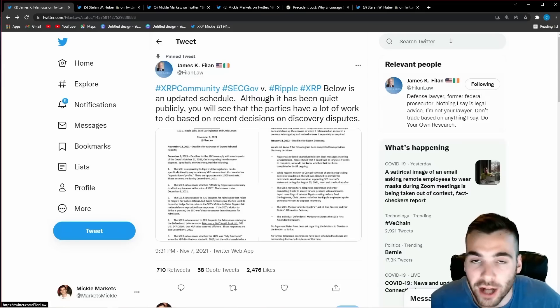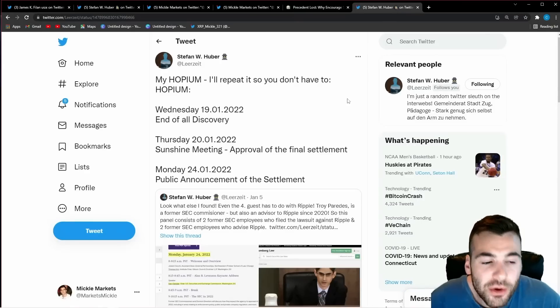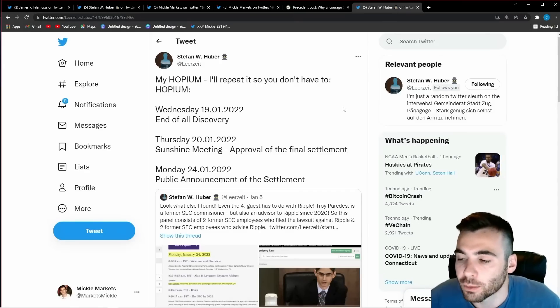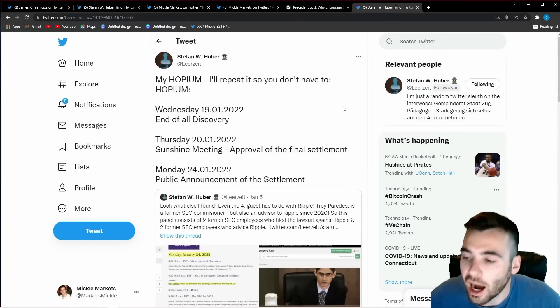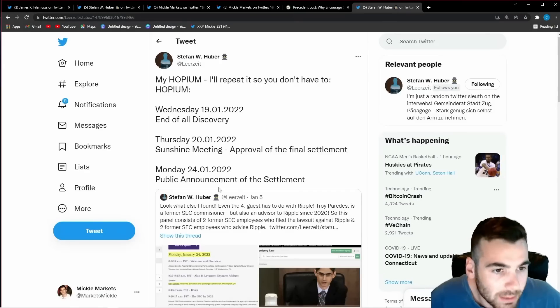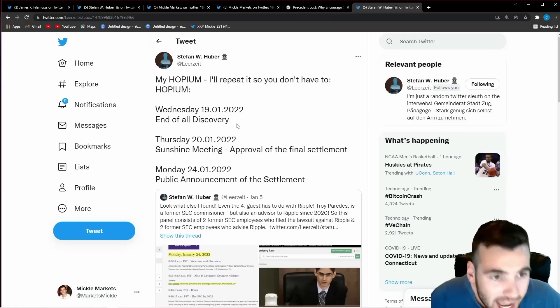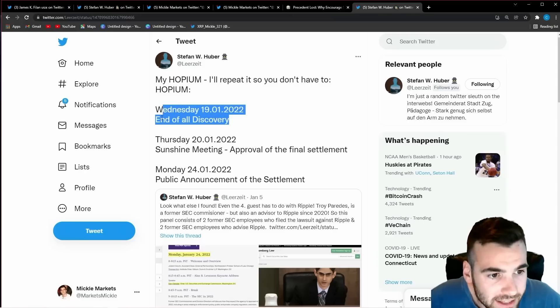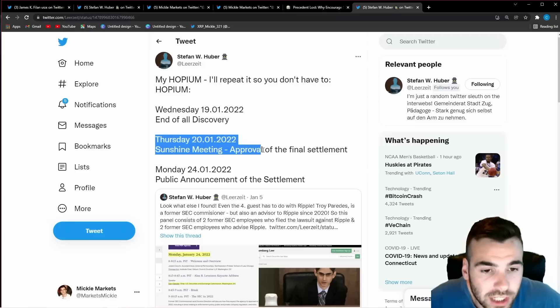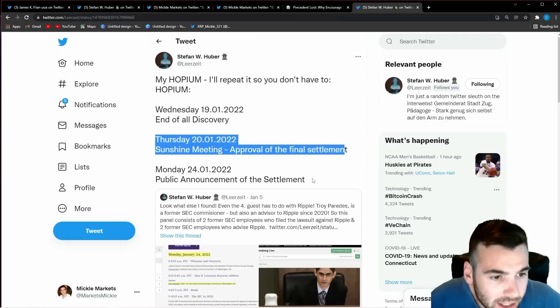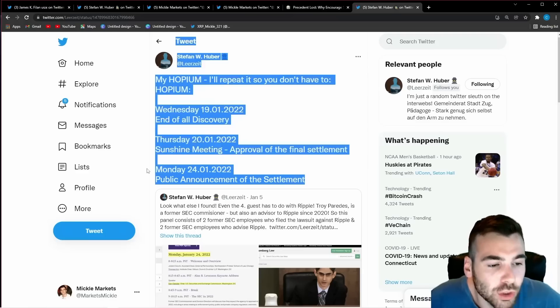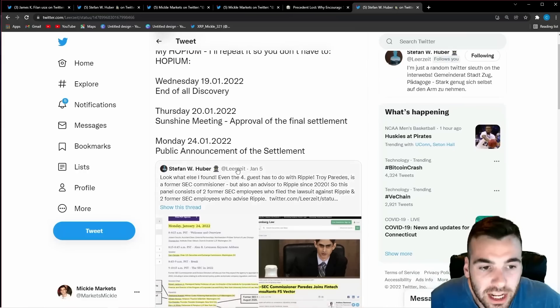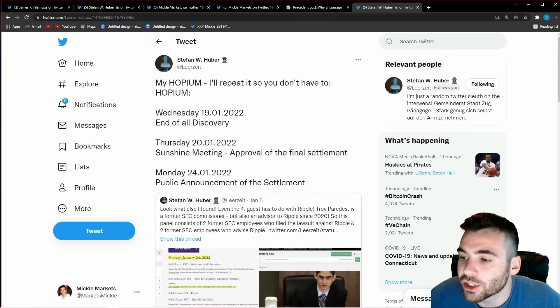the last thing i want to show you and i believe this could be the timeline we're looking at obviously no one can predict the future but stephen hubert tweets out end of discovery wednesday the 19th thursday the 20th sunshine meeting approval final settlement monday the 24th public announcement of the settlement